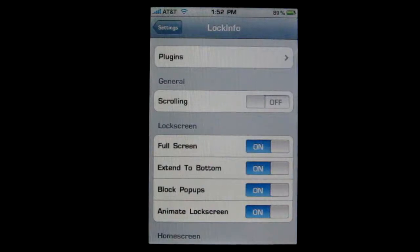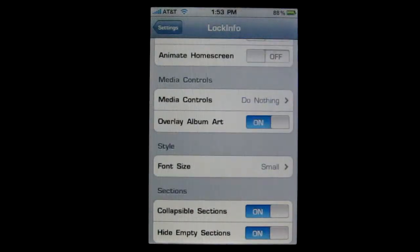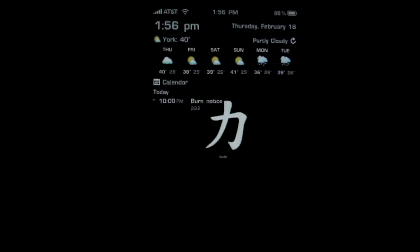There are a lot of cool features. A couple of them are that you can have it full screen so that you do not see the slide to unlock. Block pop-ups will hide the pop-ups of your SMS and just put it into the lock screen itself. You can decide what happens when you're playing music, and you can also change the font size. Lock Info is also very themeable — there is a guide on how to theme it, and there are themes on XLEs itself if you visit their website.